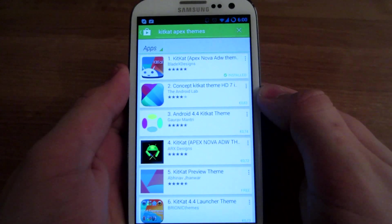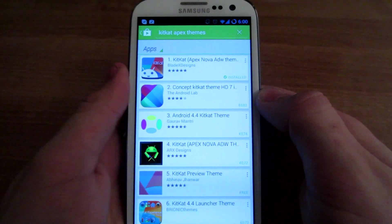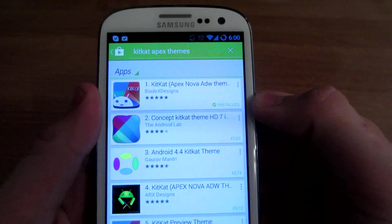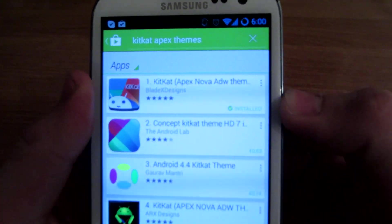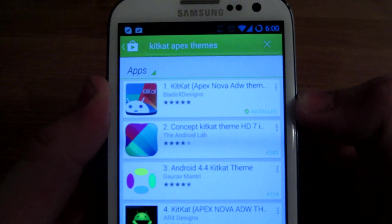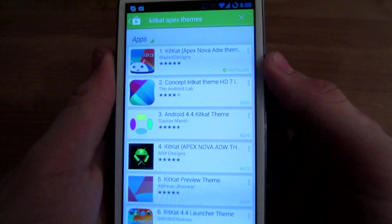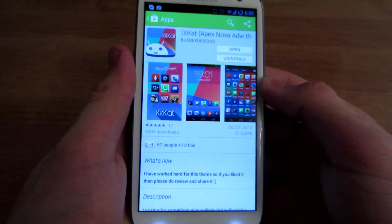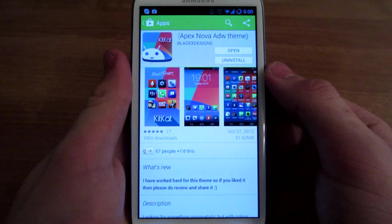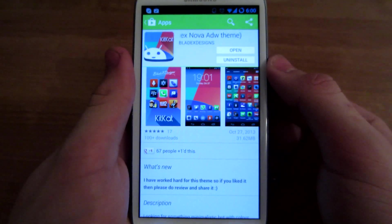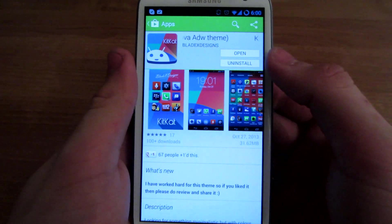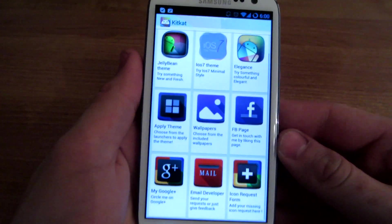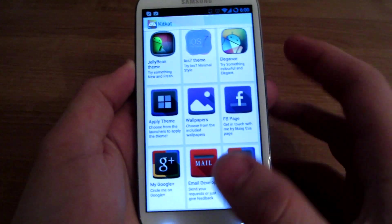When you install Apex Launcher, you want to get this KitKat Apex Nova ADV Team Blade X theme. This is free for Apex Launcher, but this theme is 1 euro. Let's check it out.